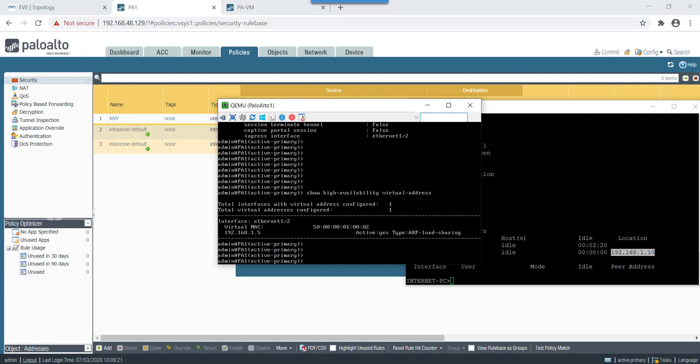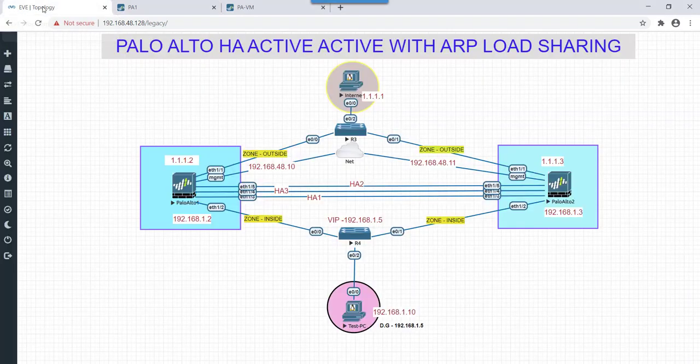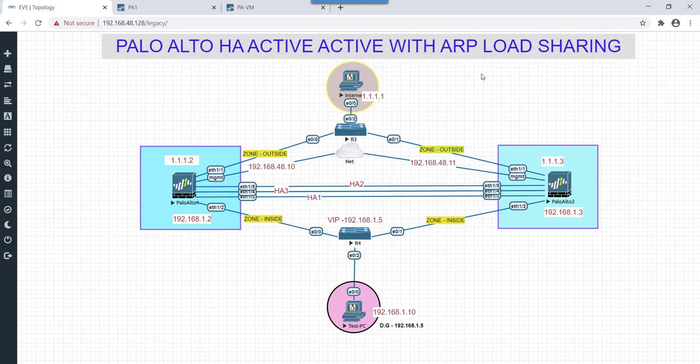Secondly we will quickly check show high availability virtual address. So in this case we can see that there is only one virtual address we have configured on LAN side which is active and type is ARP load sharing. So that's all for this lab.